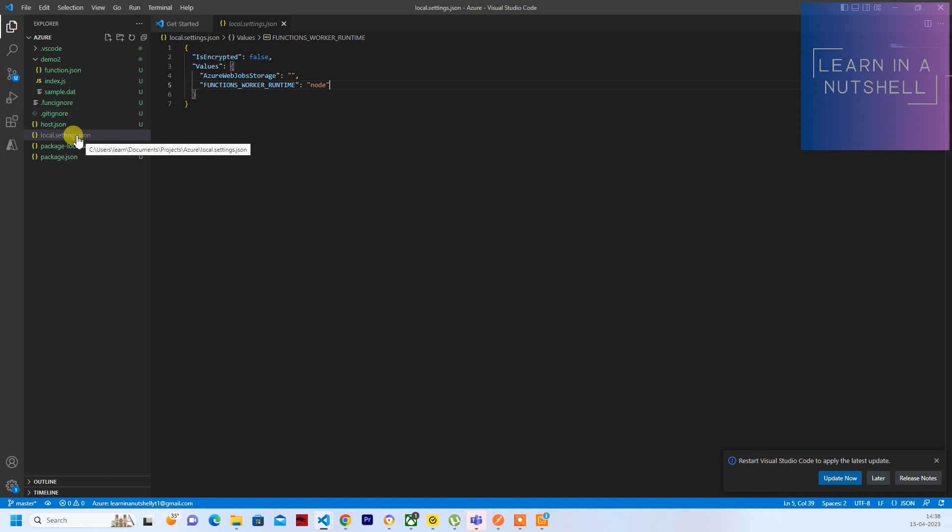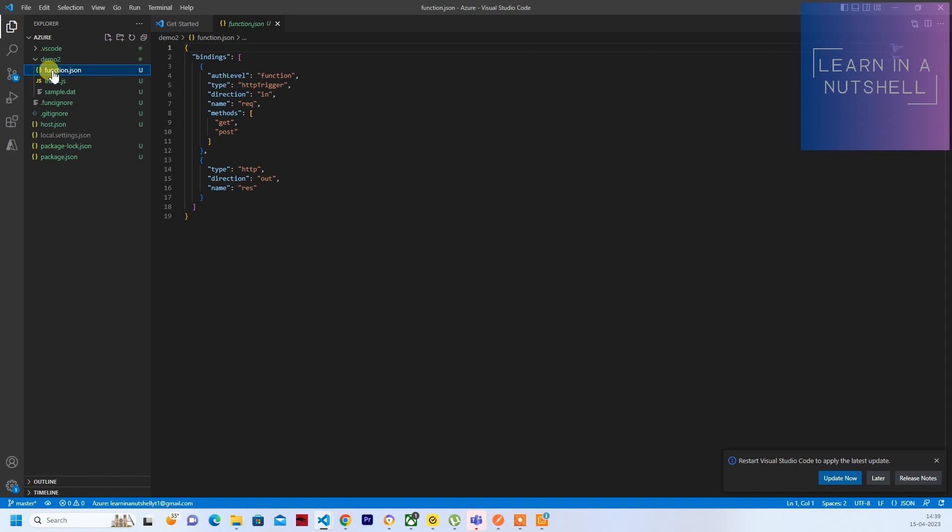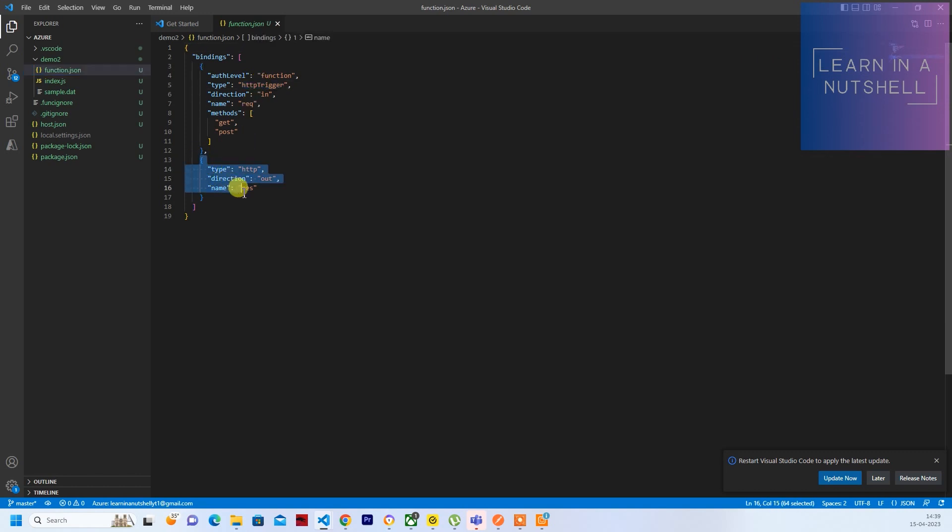Next thing is function.json. This is where all the details related to your trigger will be mentioned. So it's an HTTP trigger and what the output is supposed to be like, it's an HTTP output again. So we'll see more about this in the later videos.